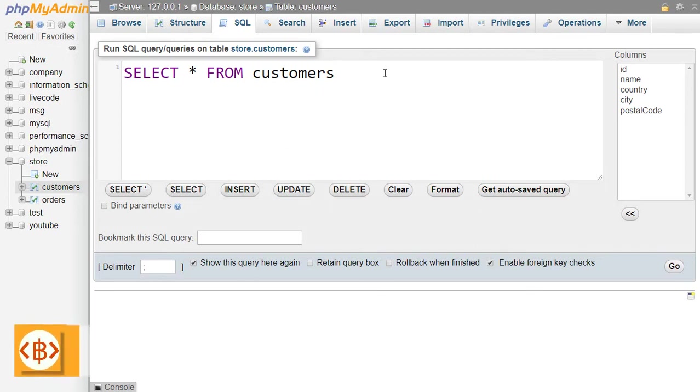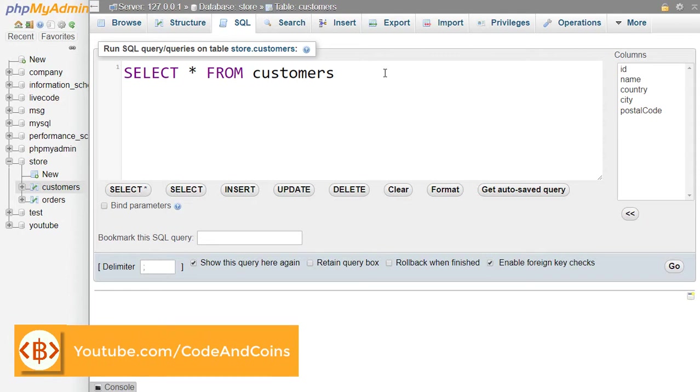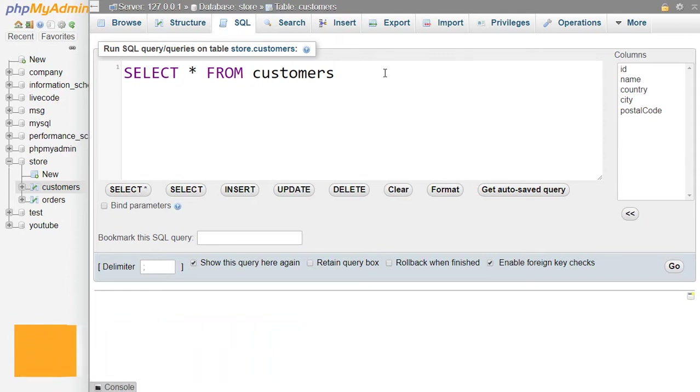Hello programmer, welcome back to another tutorial on MySQL. In this tutorial we will learn about filtering our records. Go ahead and write SELECT * FROM customers. Now to filter some records first we have to write WHERE